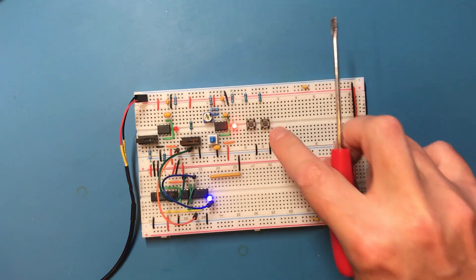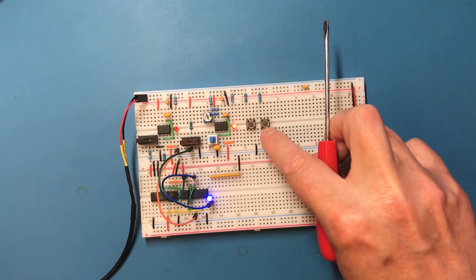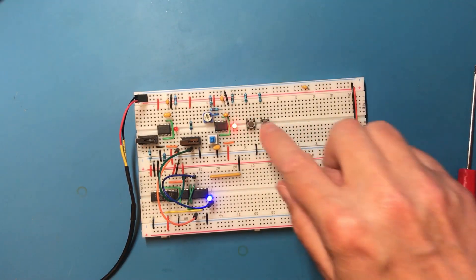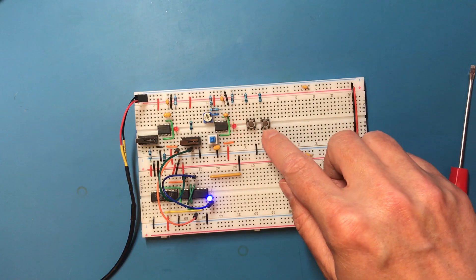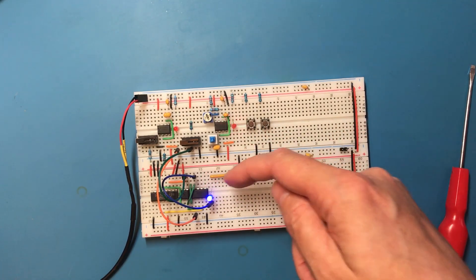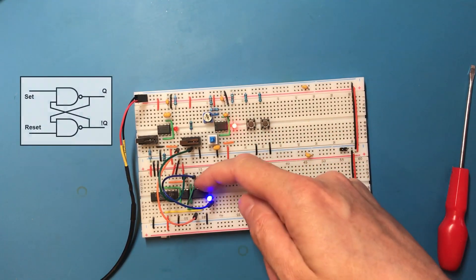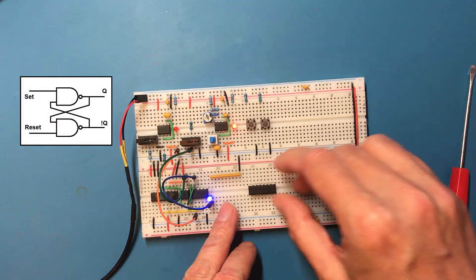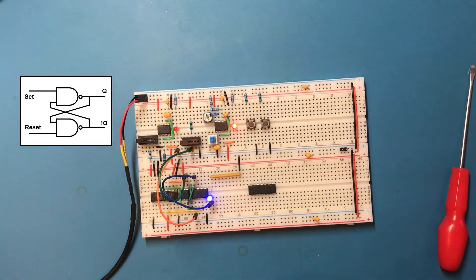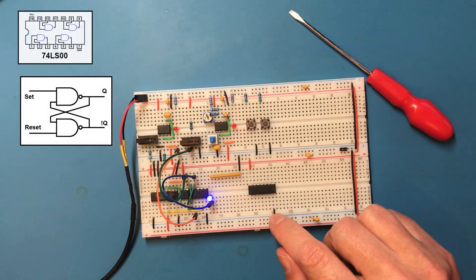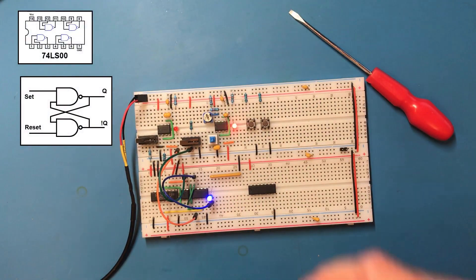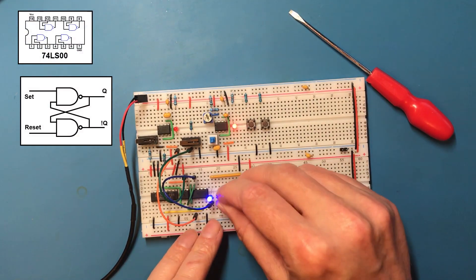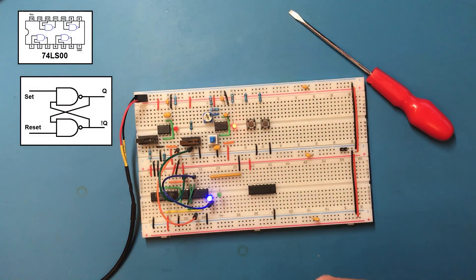Now those aren't debounced, but I think what I'm going to do is use a set reset latch exactly the same as I did over here. Okay, let's get a couple of green LEDs out for this.